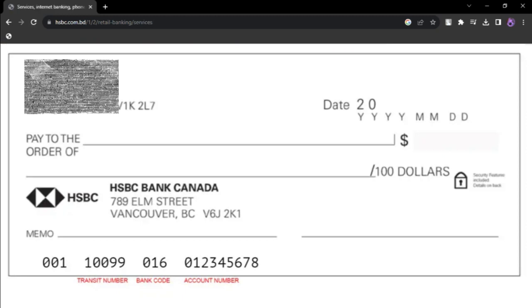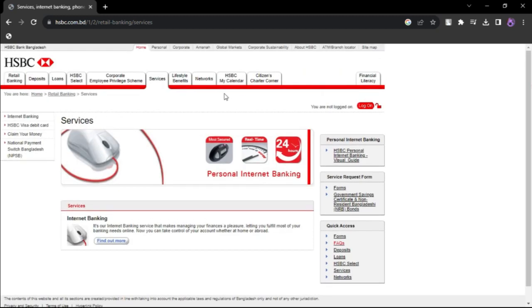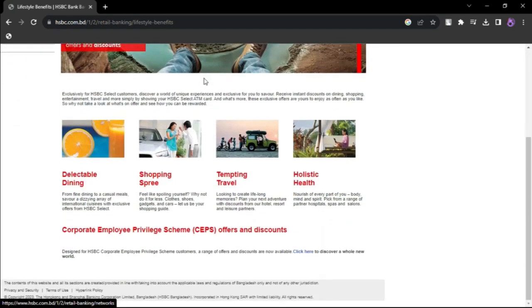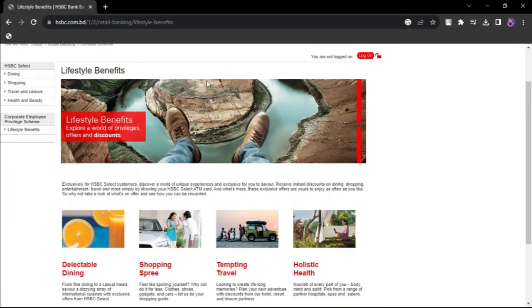Once you are satisfied that all details are correct, click on Continue. Confirm your deposit by clicking on Confirm. Following these steps, you can deposit a check in the HSBC app.